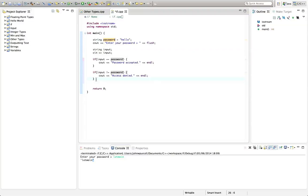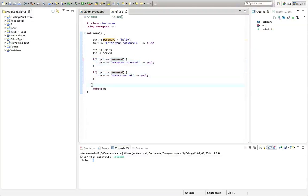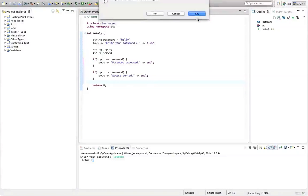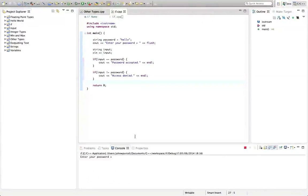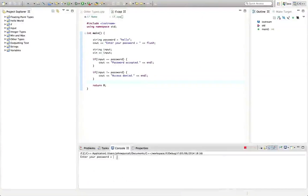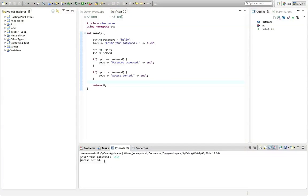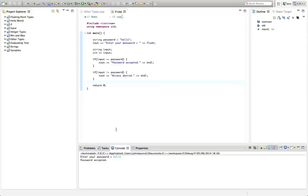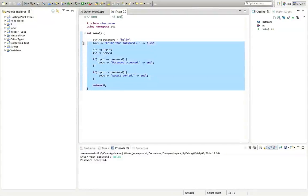Let's run this program and see it working. I'm going to click run, I've already compiled it. I'll click in console here and let's type some garbage, hit return, and it says "access denied". Let's run it again and I'm going to type this time "hello", hit return, and it says "password accepted".